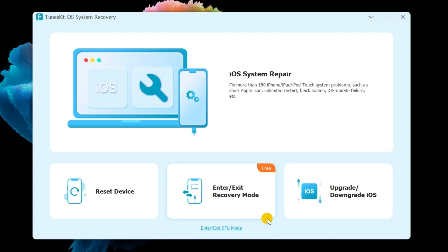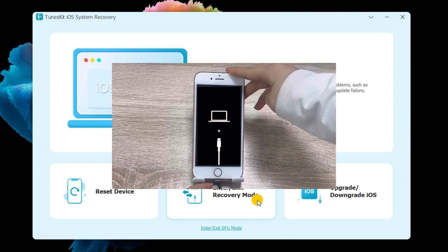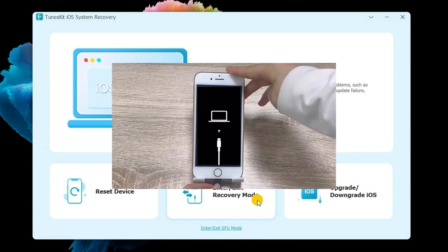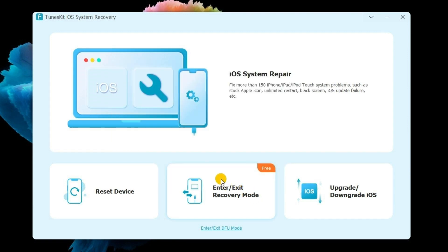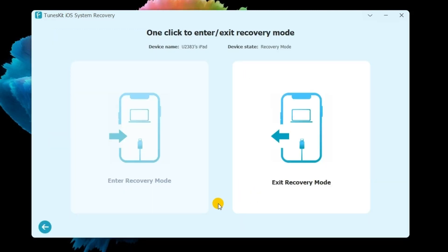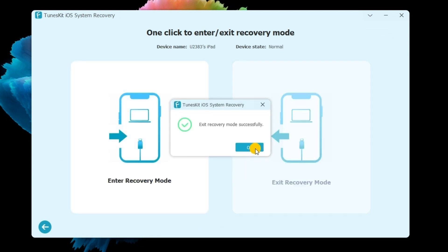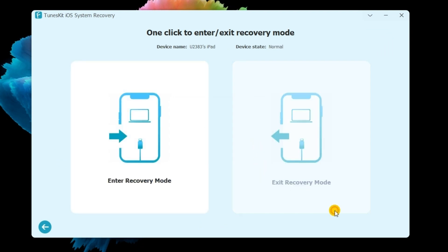First, launch the software after downloading and installing it properly. Next, connect your iPhone to the computer with a USB cable. Then, click 'Exit Recovery Mode' — just one second for you to get into your iPhone.